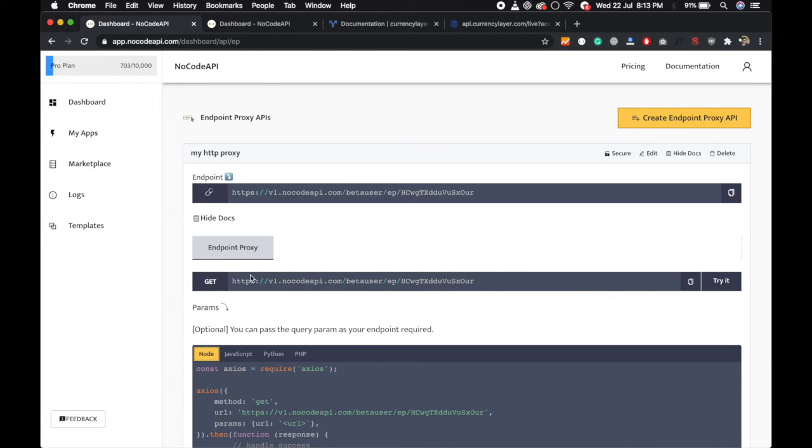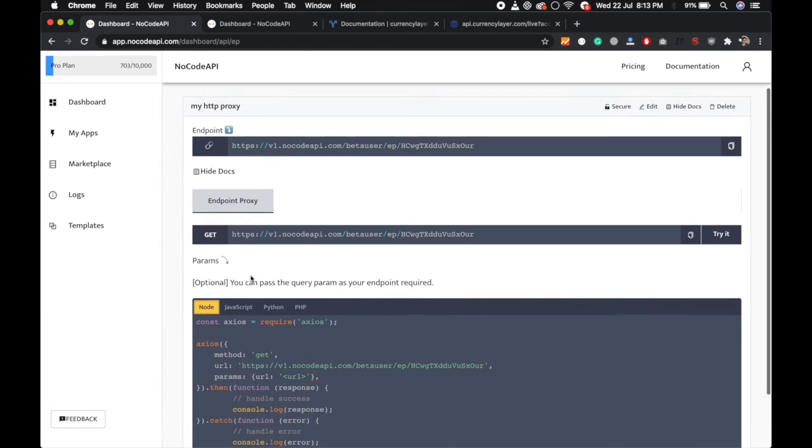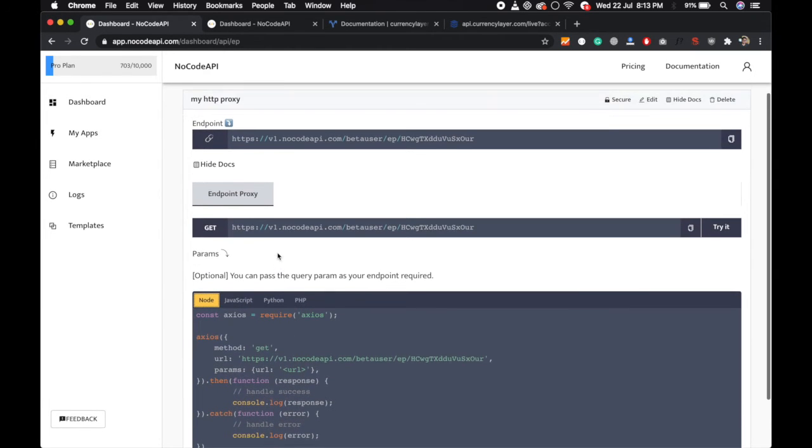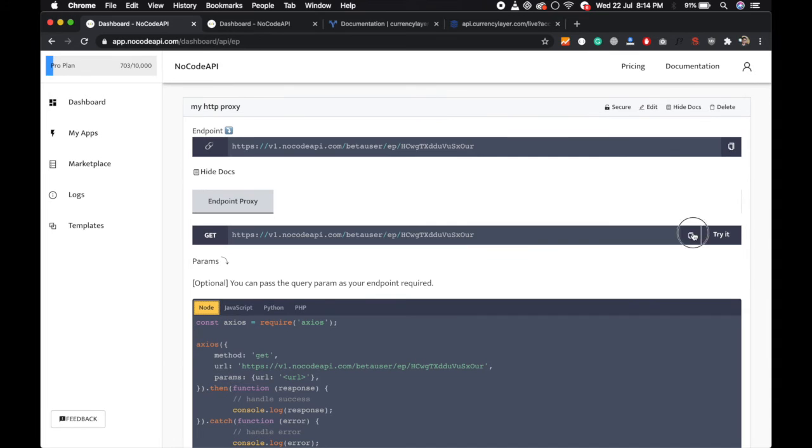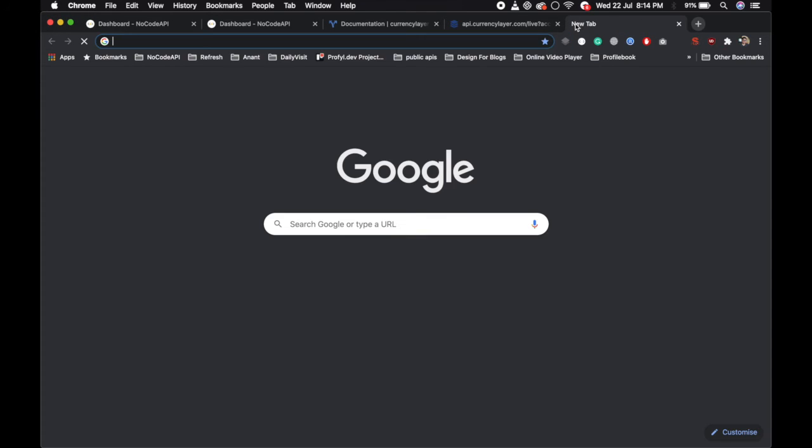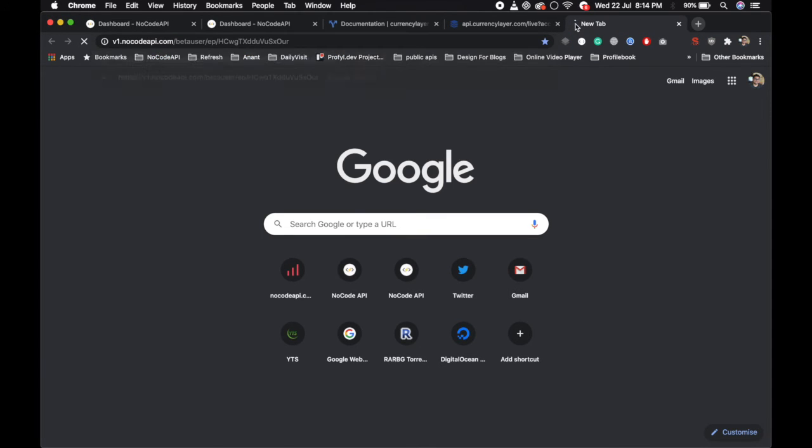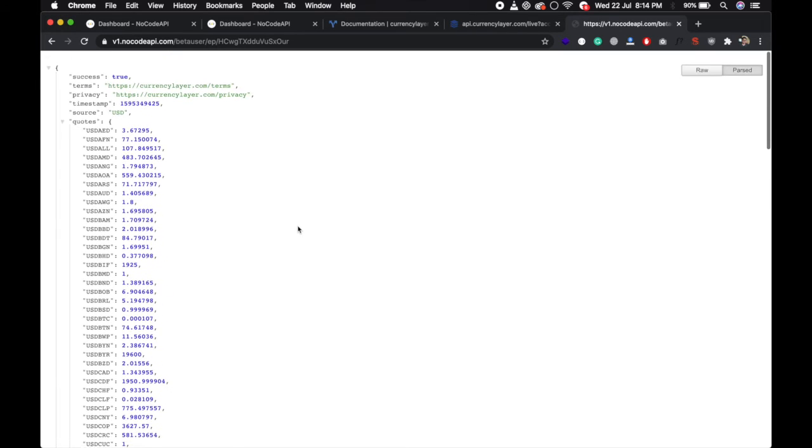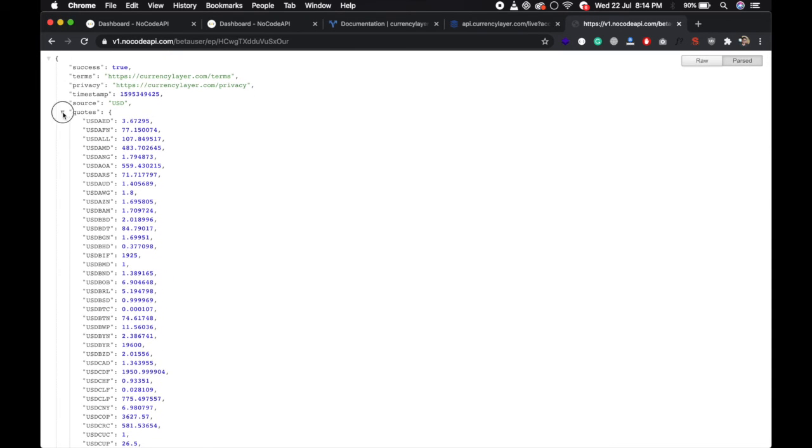So if you go view docs you can see over here. Just copy this endpoint and if you again call into the browser it will also return the same response.